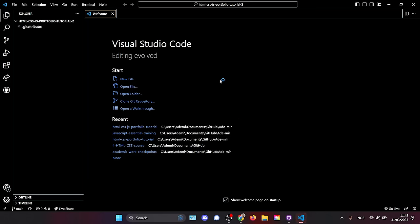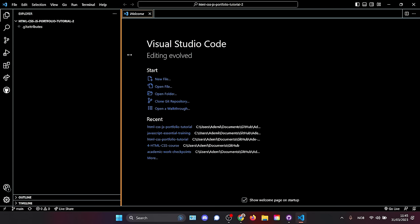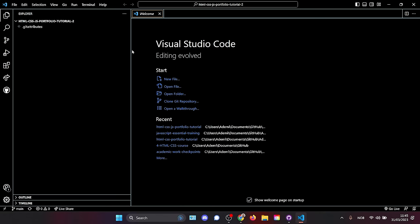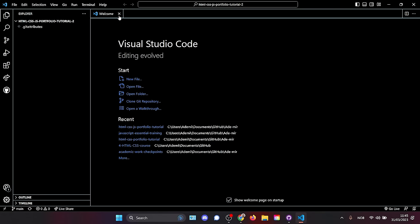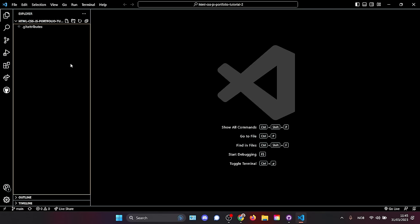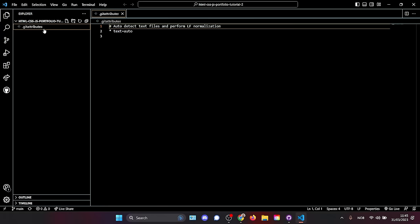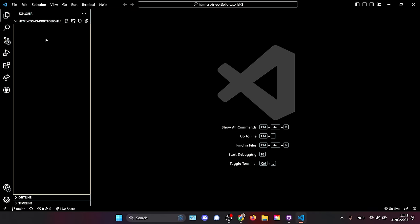Once that is finished, we can open this repository in Visual Studio Code. We can see the project name here. Close the welcome information, and you can also delete that readme file — you don't need it. Let's set up our project structure.